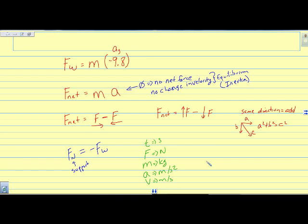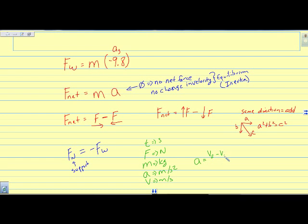There are occasions where we'll need to go back to earlier equations and do two steps. I can find acceleration by using final velocity minus initial velocity divided by time.